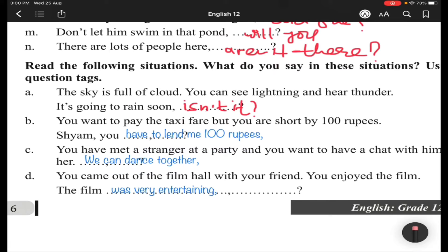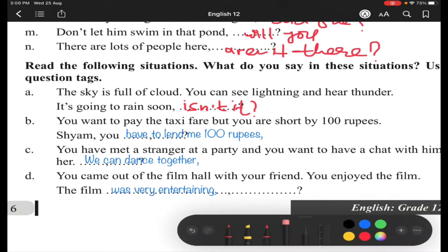Situation (b): You want to pay the taxi fare but you are short by 100 rupees. You say: 'You have to lend me 100 rupees.' When there is 'have to,' 'has to,' or 'had to,' we extract the do-verb. It's a positive sentence, so make a negative tag: 'don't you.'